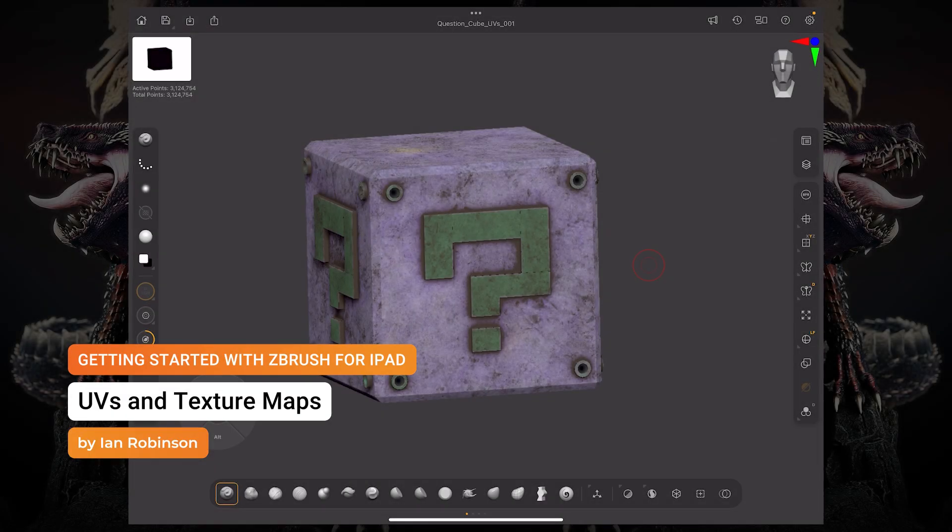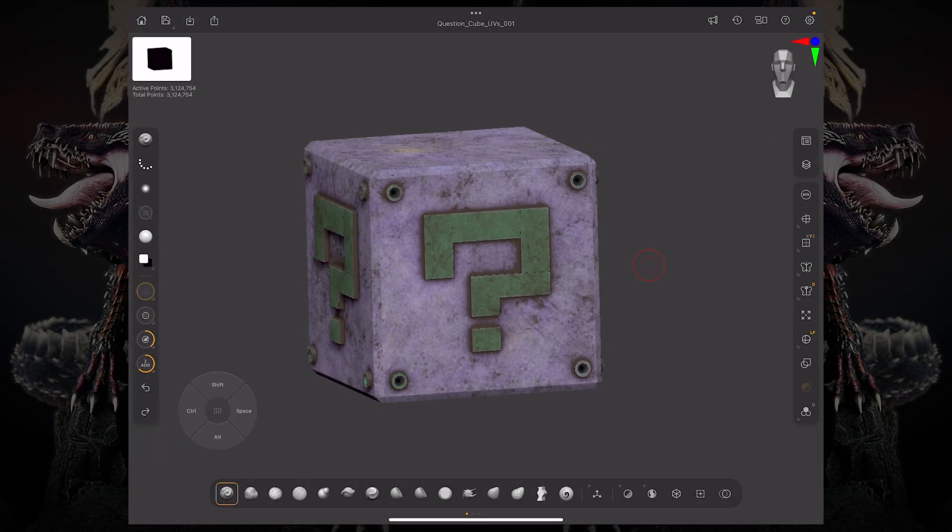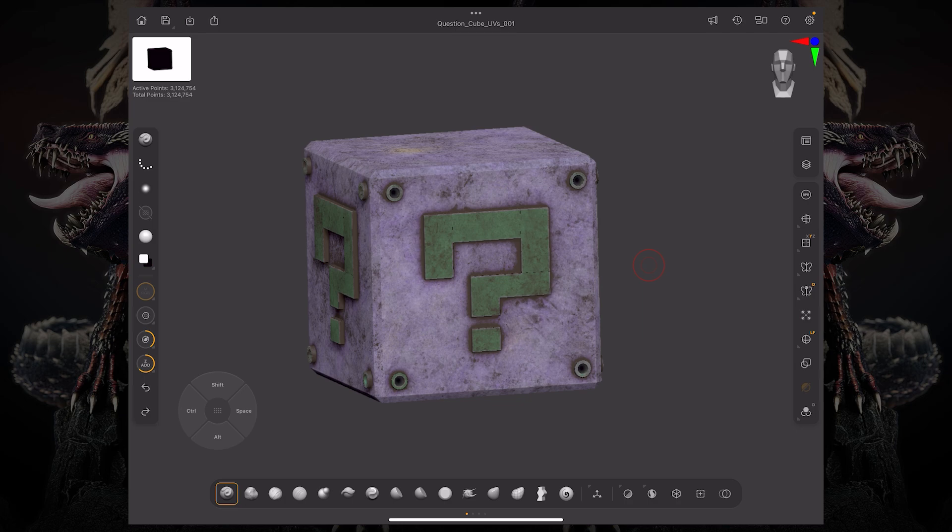What is going on everybody? My name is Ian Robinson and today we're going to be talking about texture maps and UVs for ZBrush for iPad.